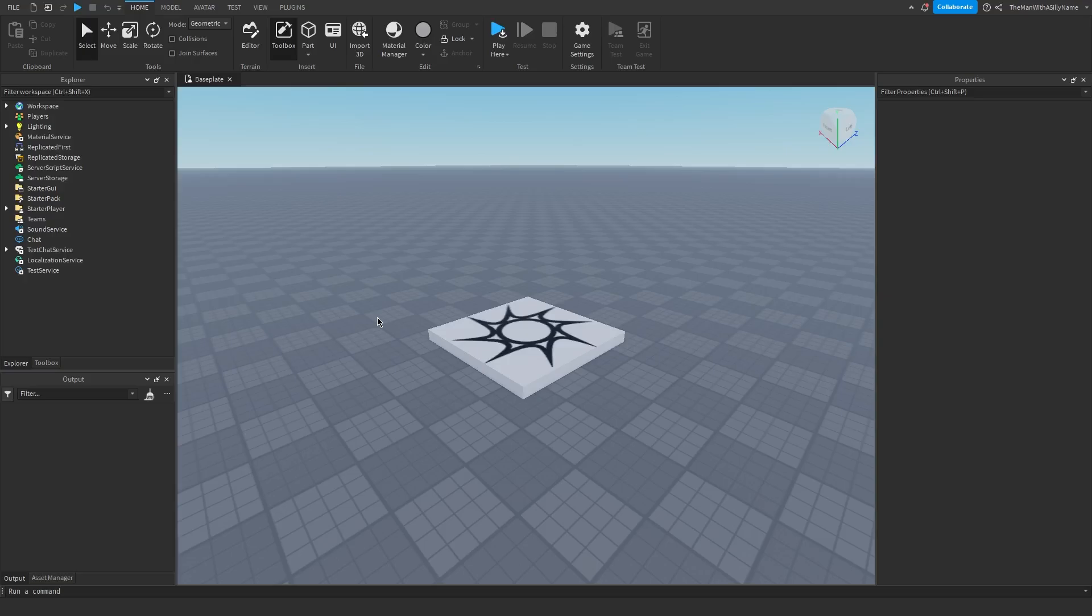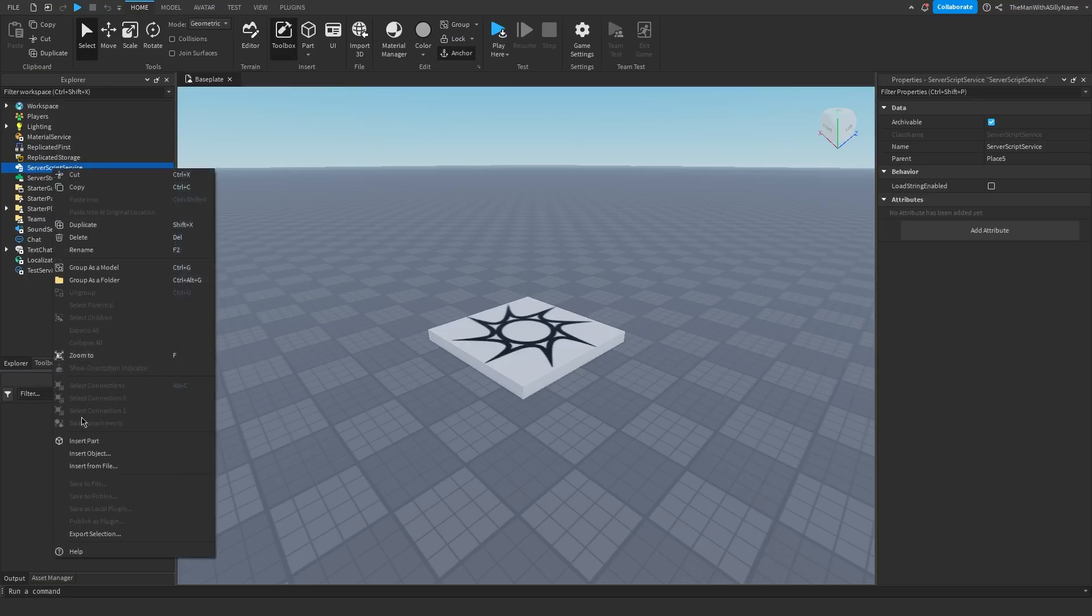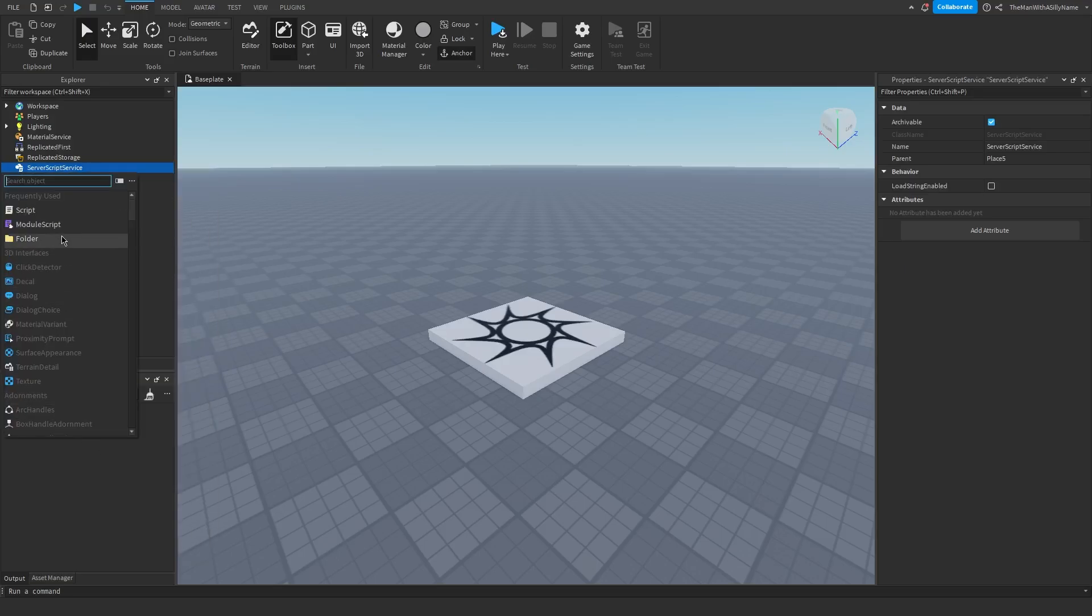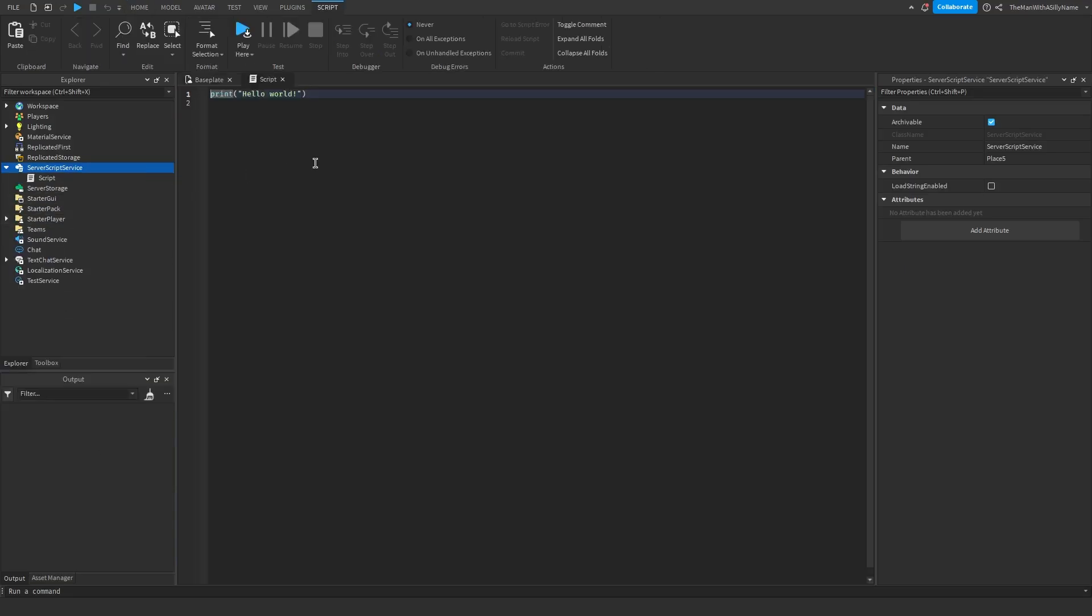So making a day-night cycle is actually pretty simple. What we're going to do is go over to server script service, and then insert object, and then insert a script.